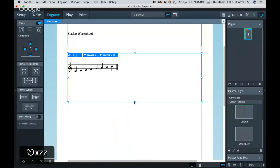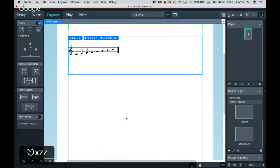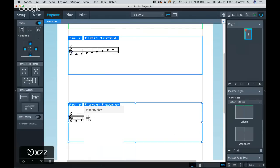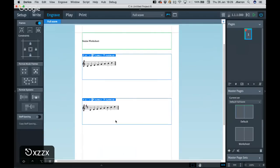Down here I'll add a music frame. By default it's created a new frame chain — since we're not using a master page it's a local one. From flows, I can say I only ever want the first flow, which I called C — my scale of C. You can make this box whatever size you need. I'll make it a little bit smaller, and underneath it we can have another music frame. In that one I'll say I just want the flow called D. So here is my D scale. Now you've got control over where the music sits on the page.